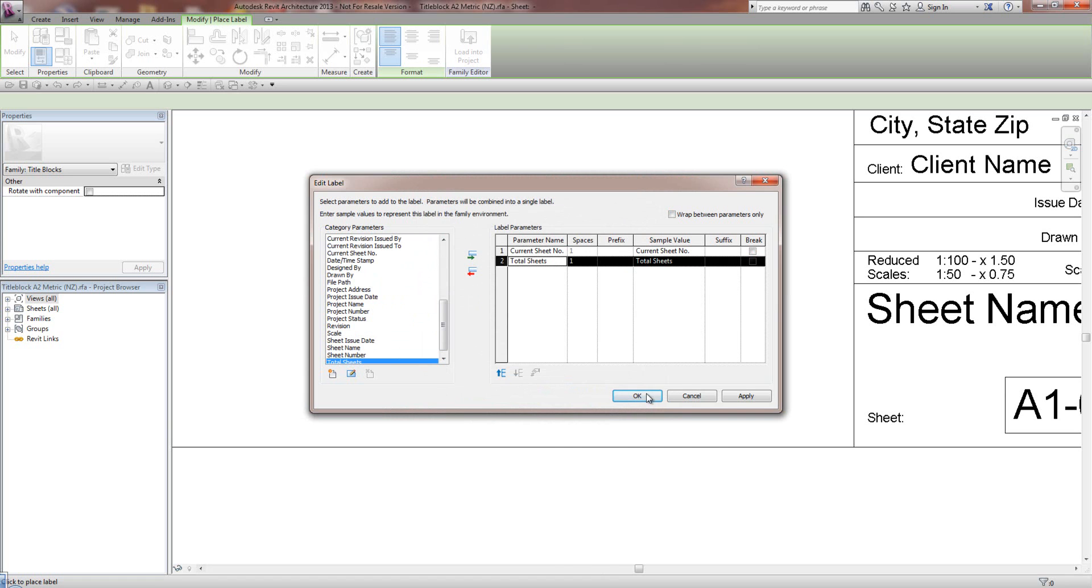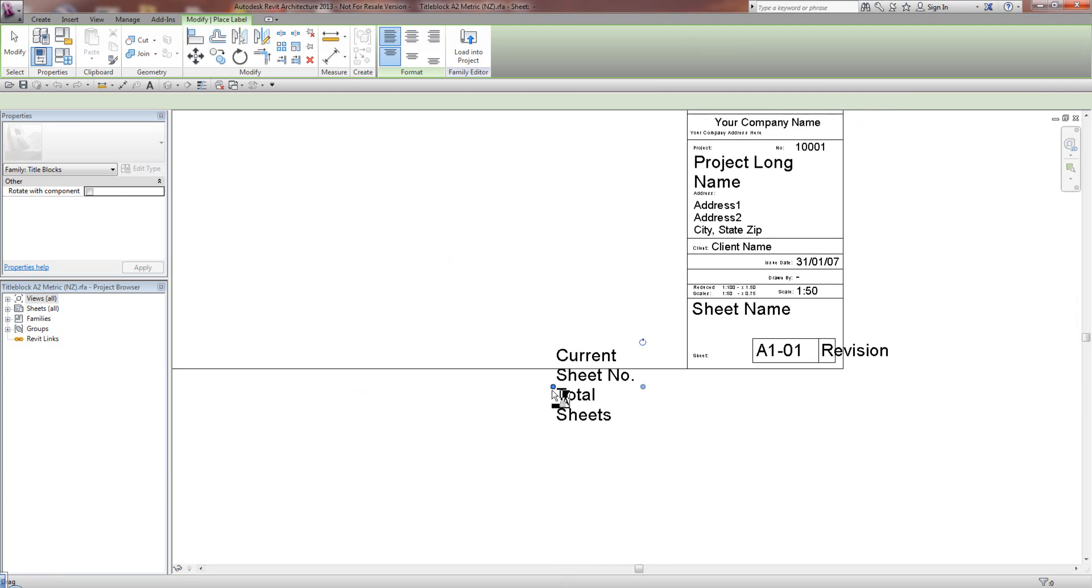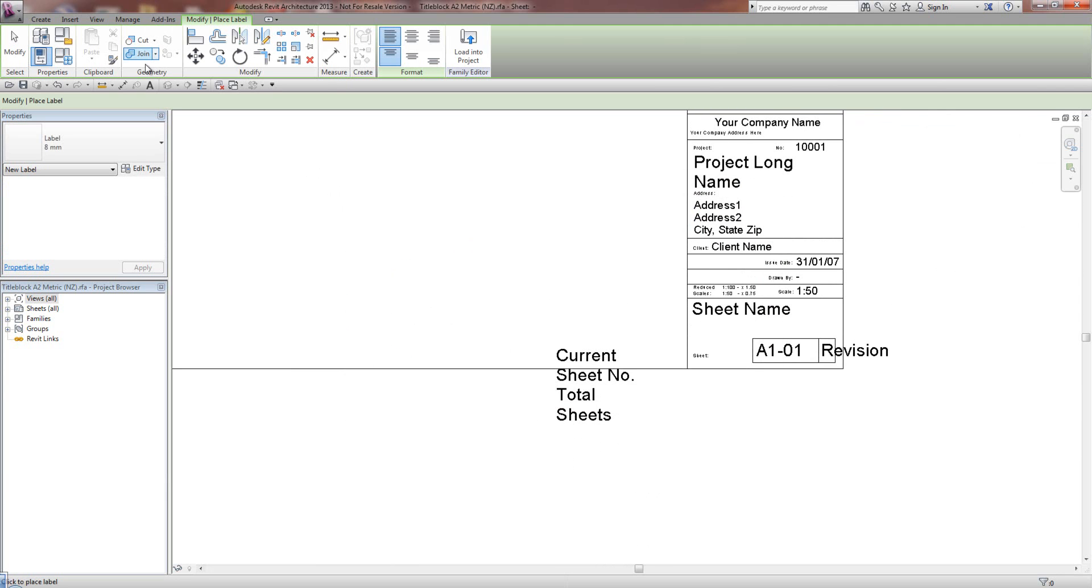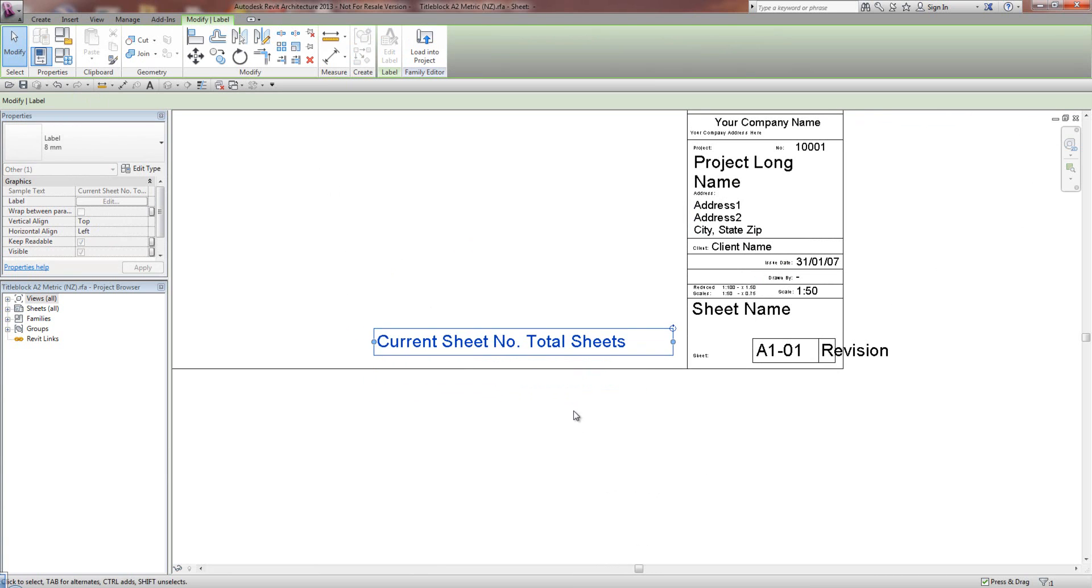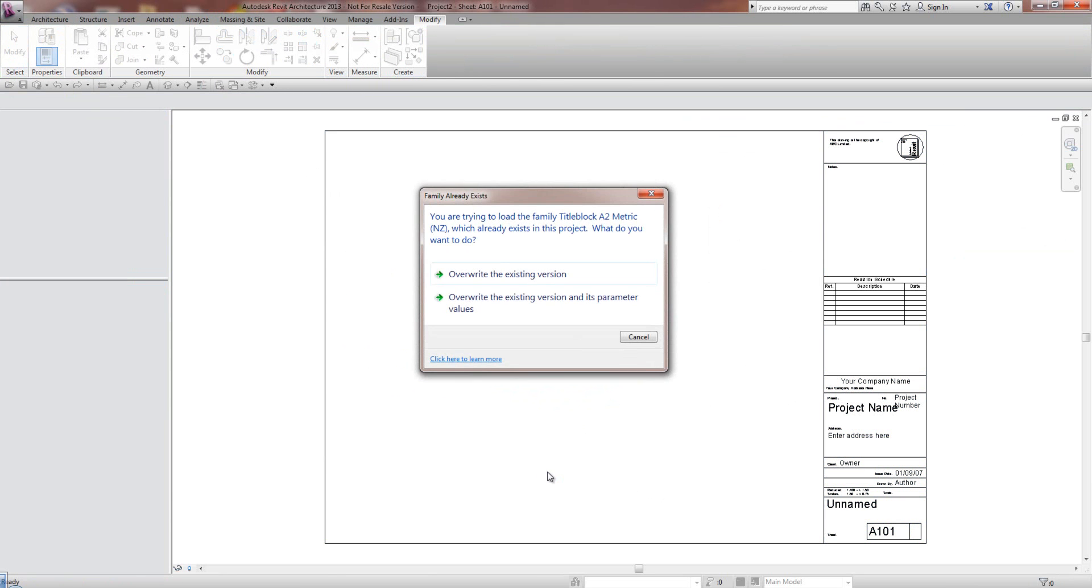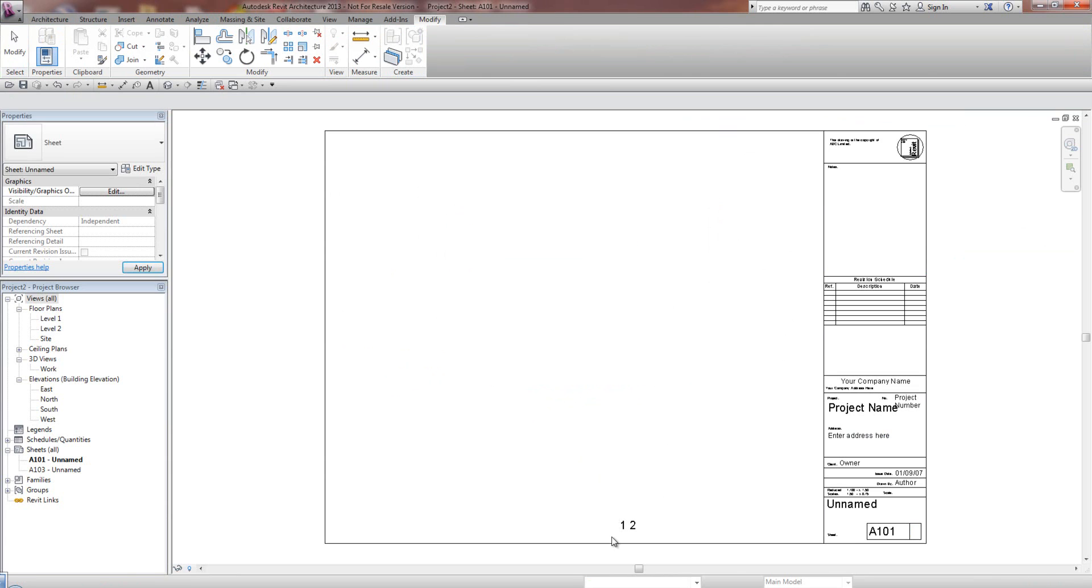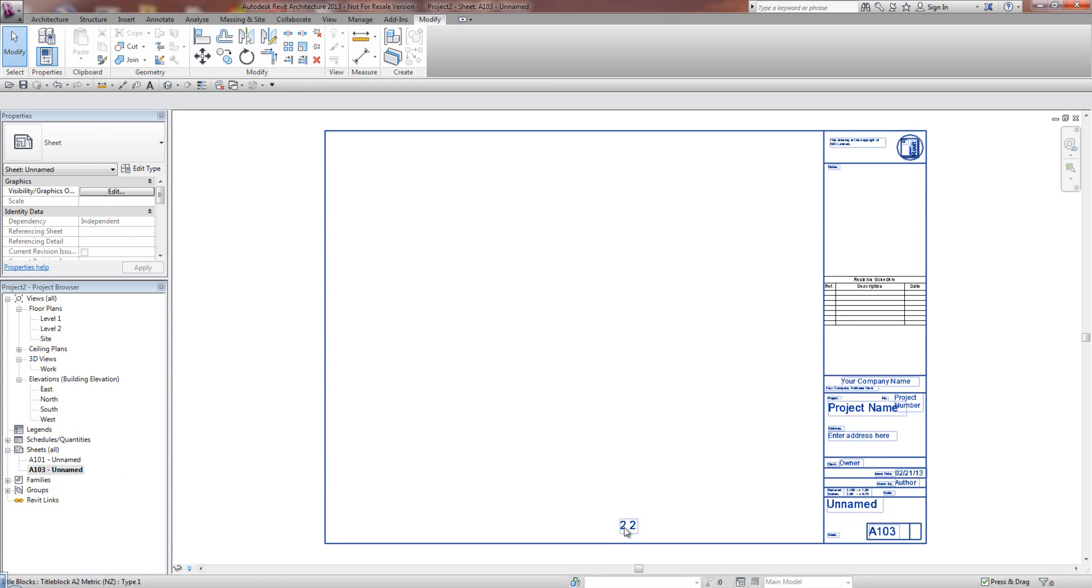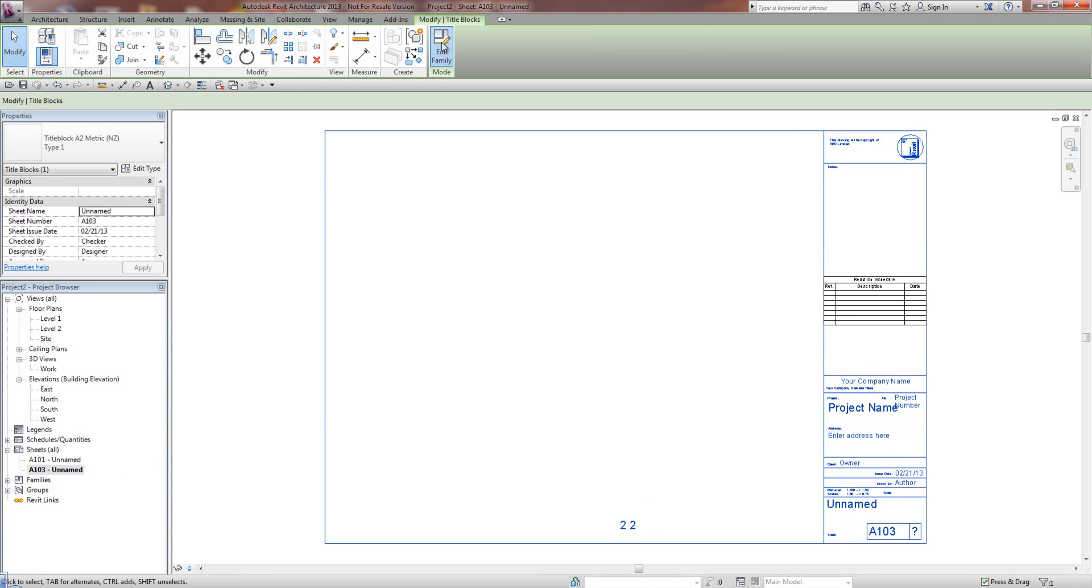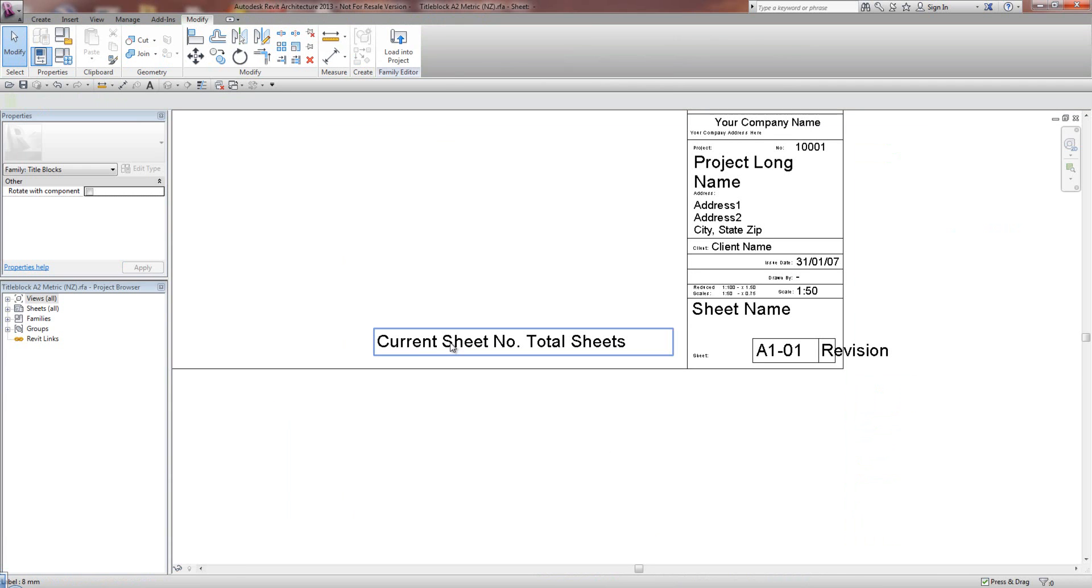So if I go Apply and OK. I just want to modify this so it's all on one line and just place it in here. And we'll just see what this is doing. I want to overwrite the existing parameters. And now I've got sheet 1 of 2. If I go to the second one it's 2 of 2. So obviously we want to edit this label a wee bit better so we can see what's going on.